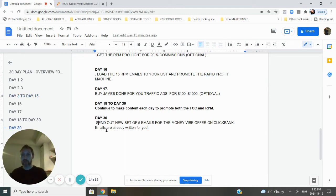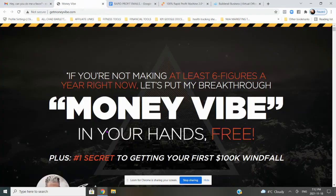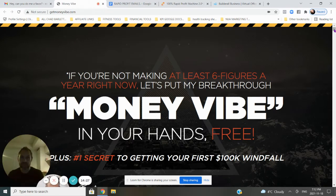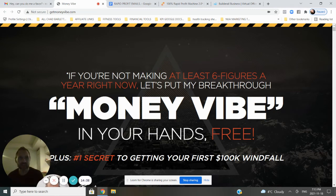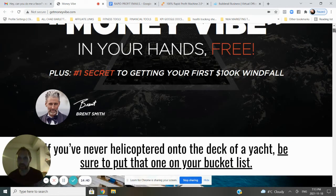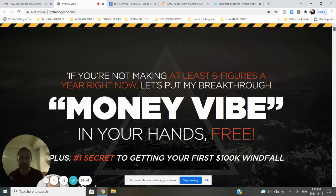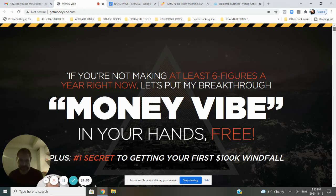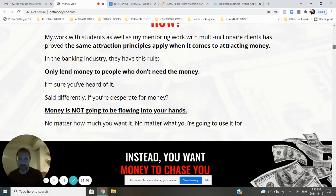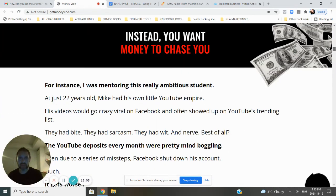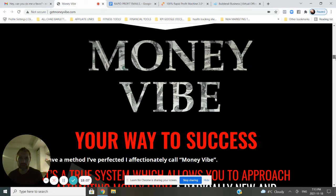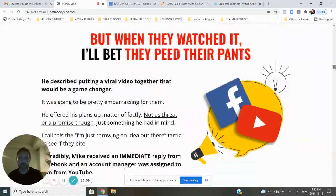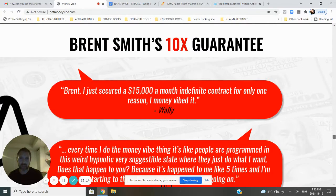On day 30, you've sent out 30 emails to your list. Now what do you promote? You're going to promote a new offer from ClickBank called the Money Vibe. Let me show you this. This is really special because this funnel comes from someone called Brent Smith. I've known him for like 20 years. I've been following him for 20 years. It's kind of a funny story, but he used to be a dating coach. He doesn't do that now, but he's made this landing page, this product called the Money Vibe. What number one secret to getting your hands first $100,000 windfall. Take a quick look at the funnel. Instead you want money to chase you. Money Vibe your way to success. It's a really nice funnel. You can promote this. You're going to promote this to your list. It's like $127. I have the emails for you. He gave me the emails. This is available on ClickBank.